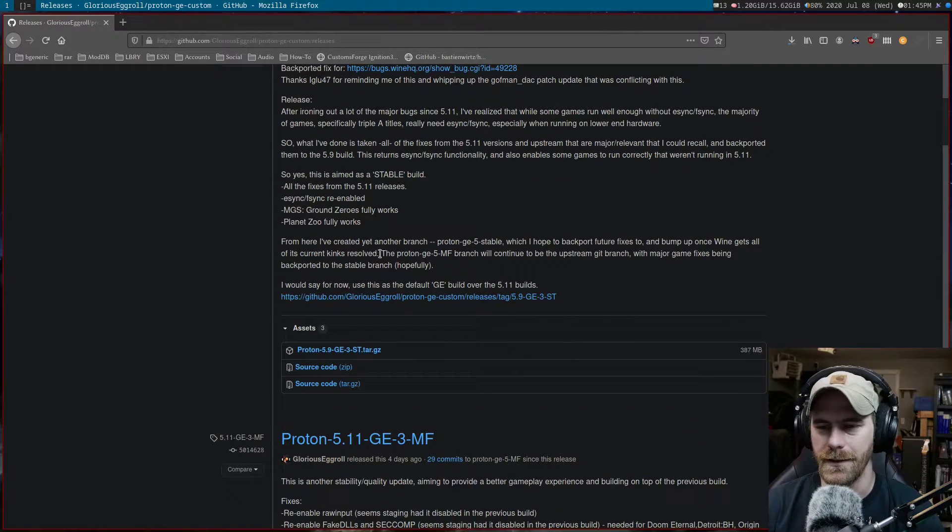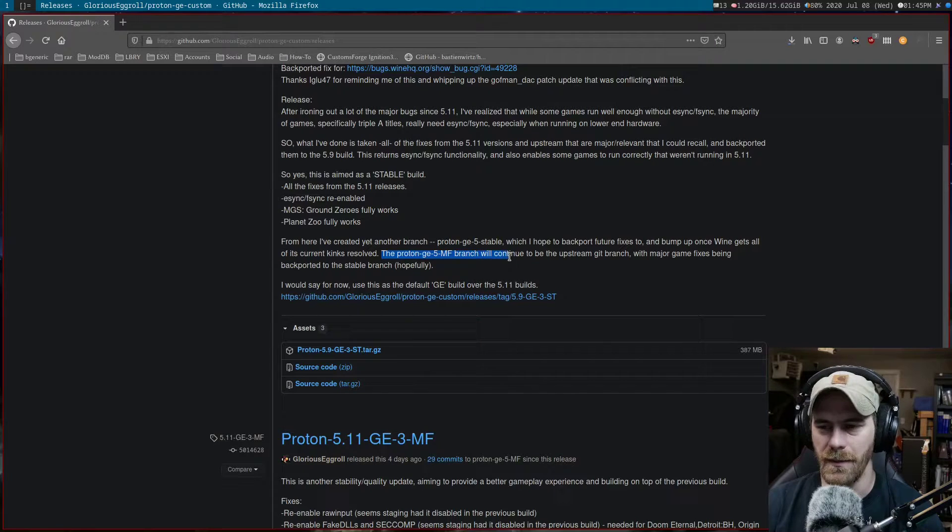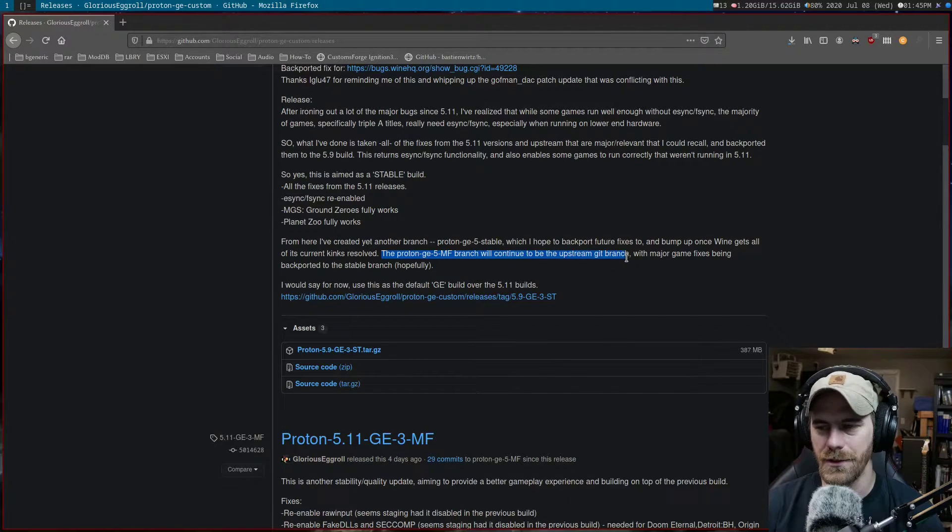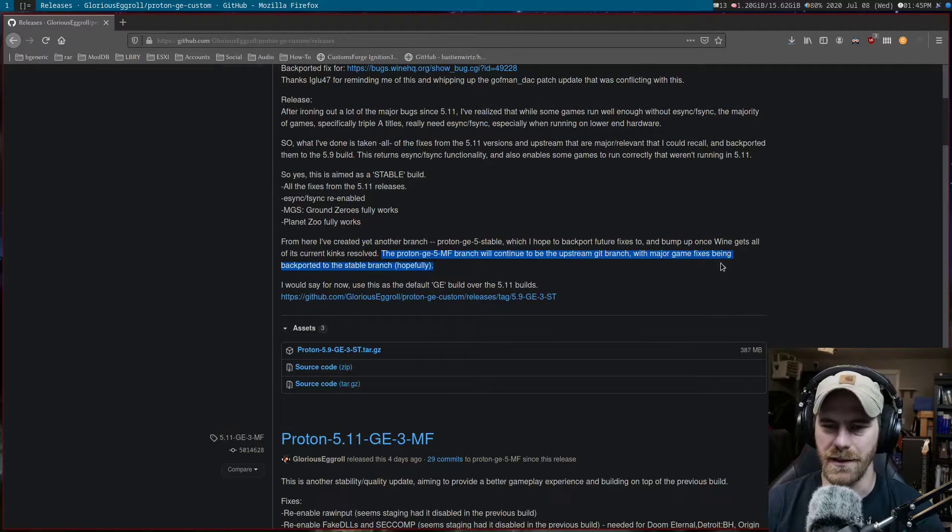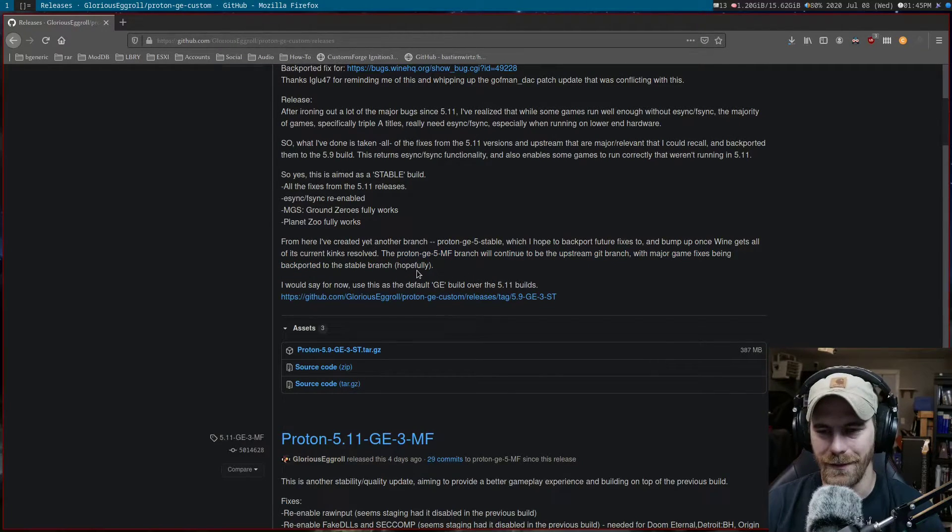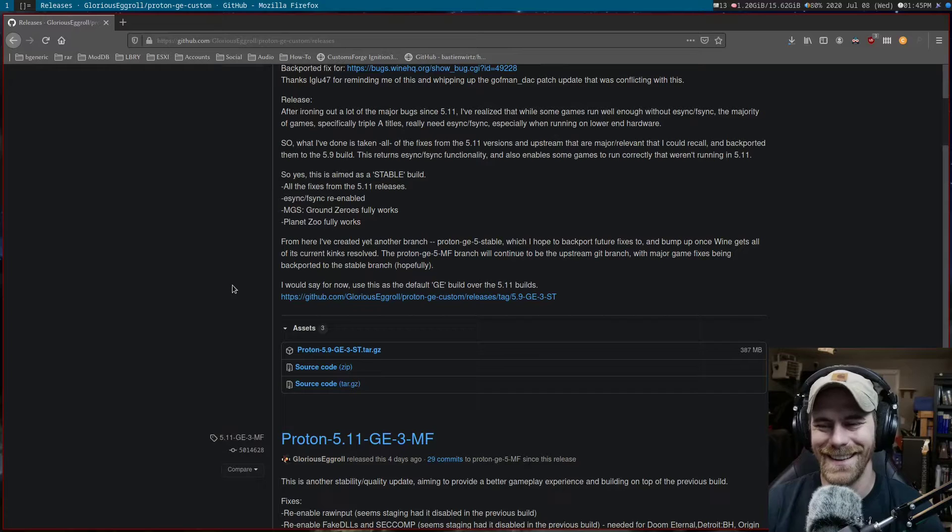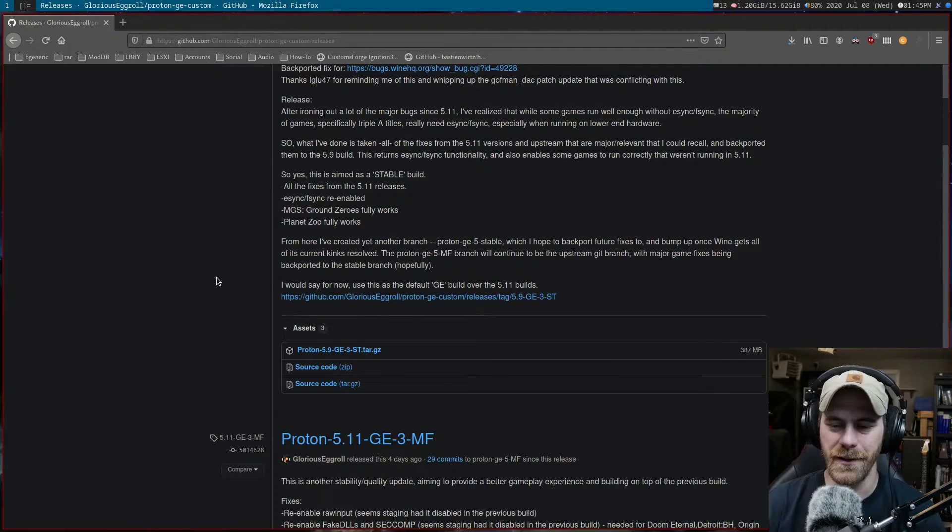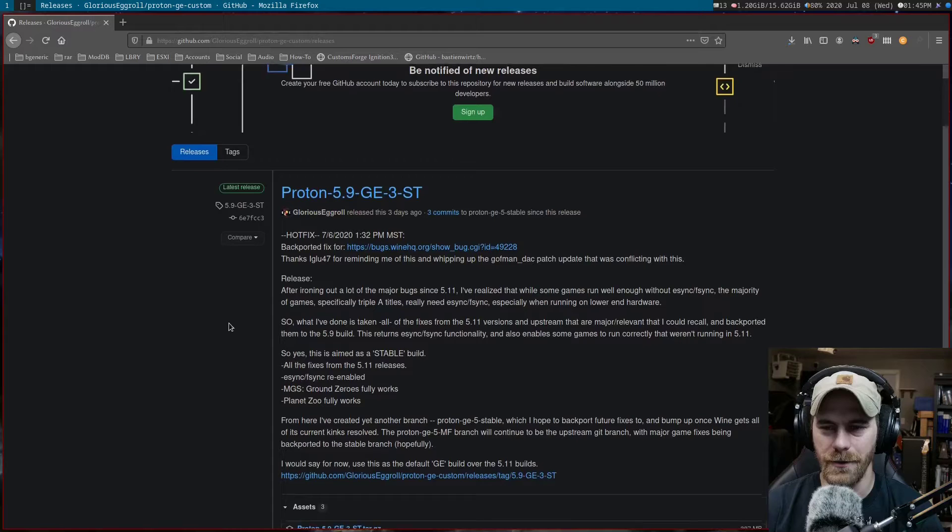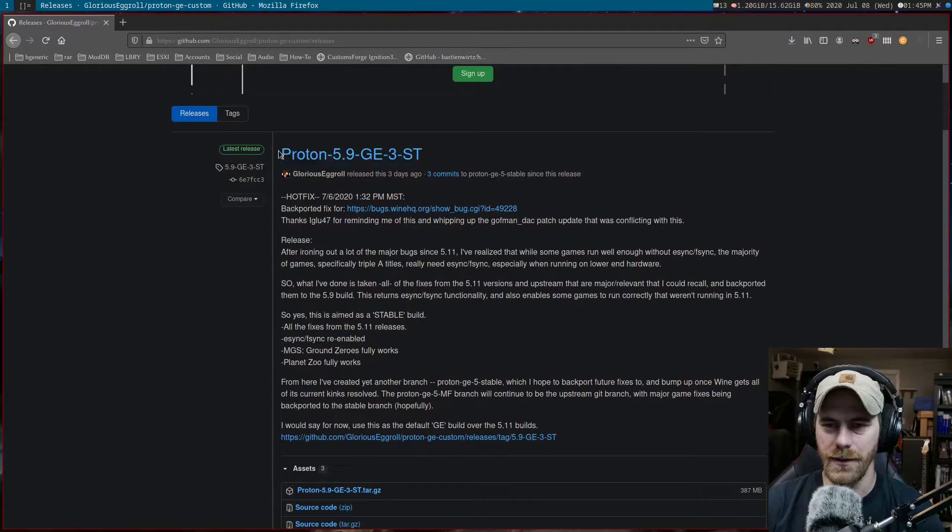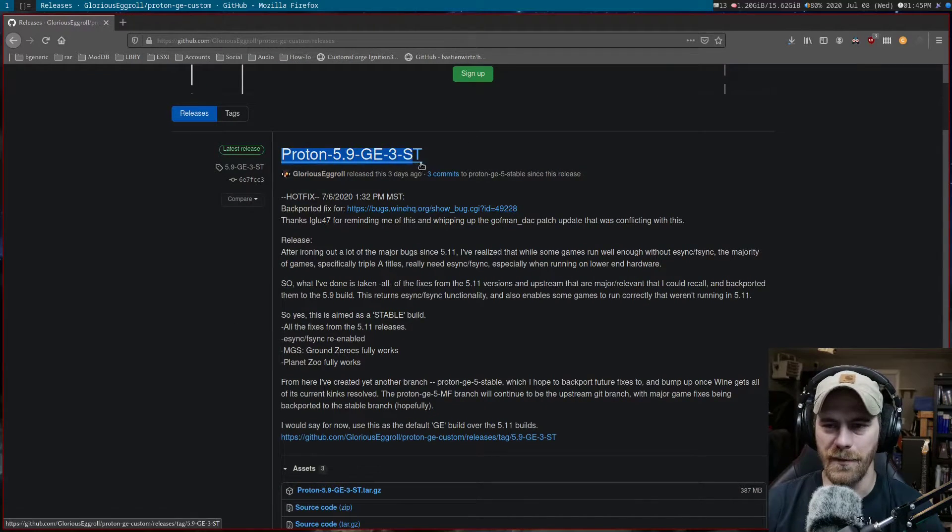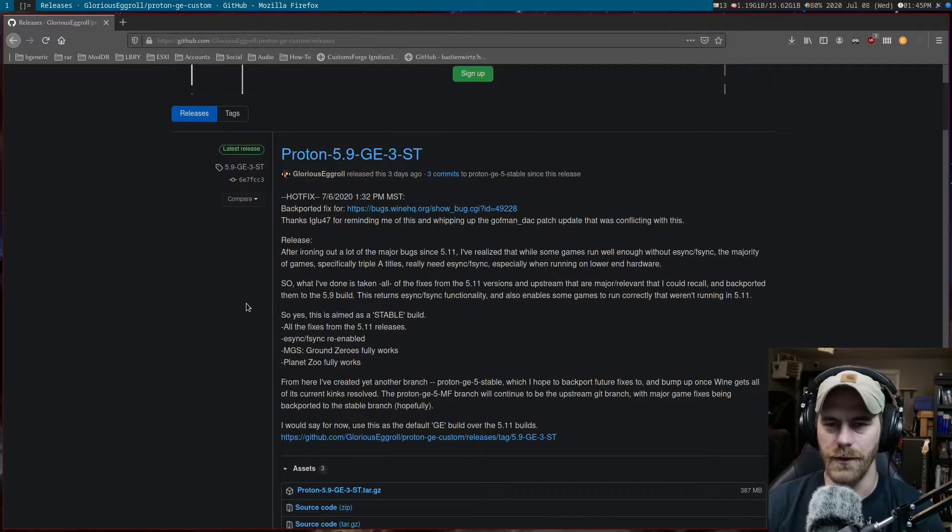The Proton 5 MF branch will continue to be the upstream Git branch with major game fixes being backported to the stable branch. Stick with the 5 branch for most of your needs. If you're trying to run a game that needs the older 5.9 with eSync, go ahead and do that one.